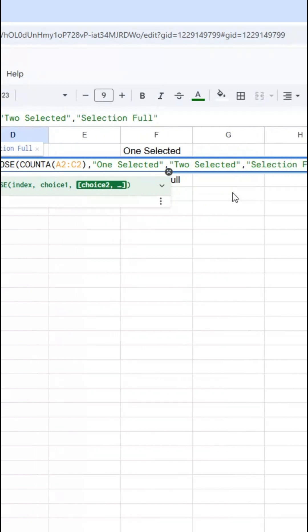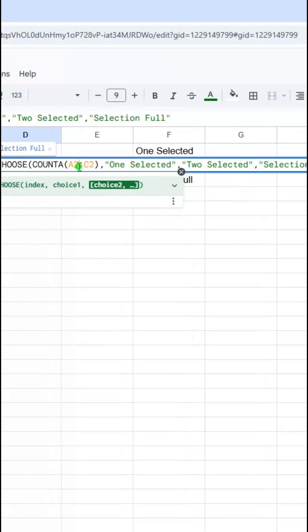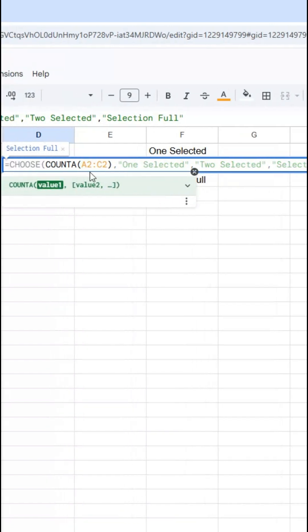So depending on how many are selected, the COUNTA acts as the index and then selects the correct choice.